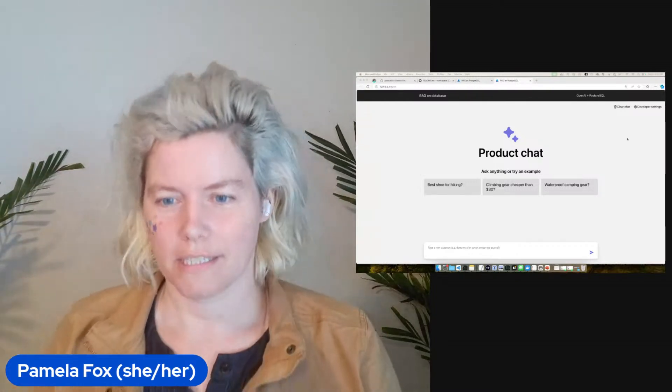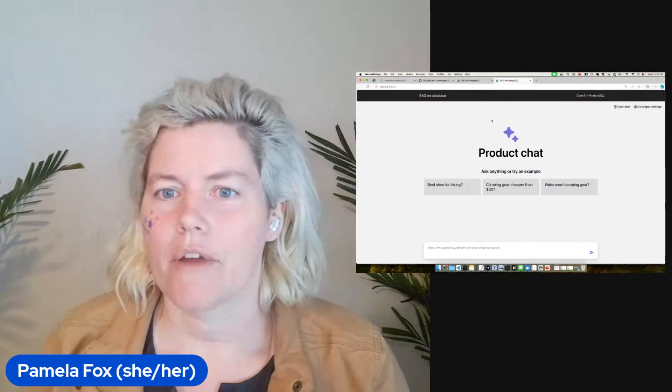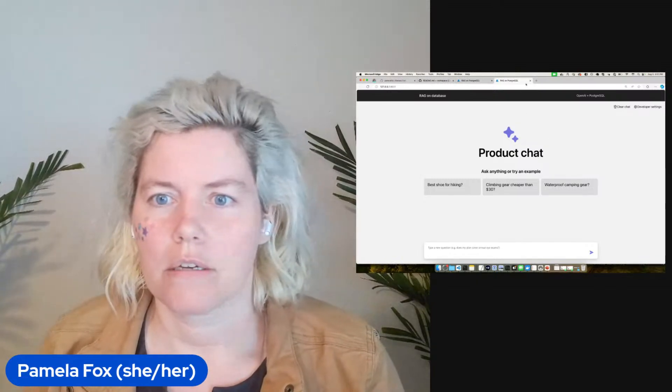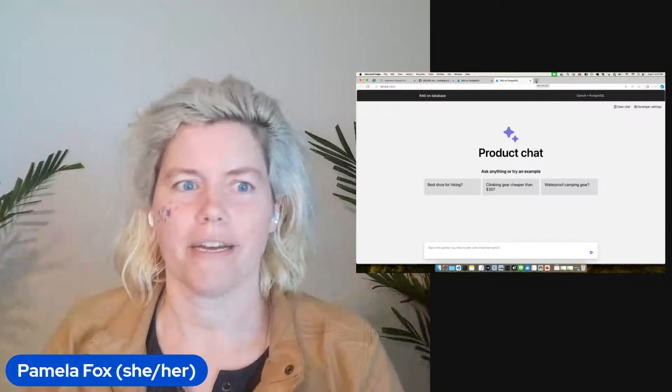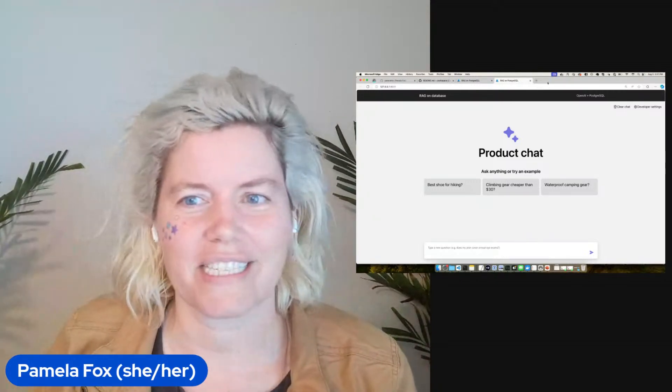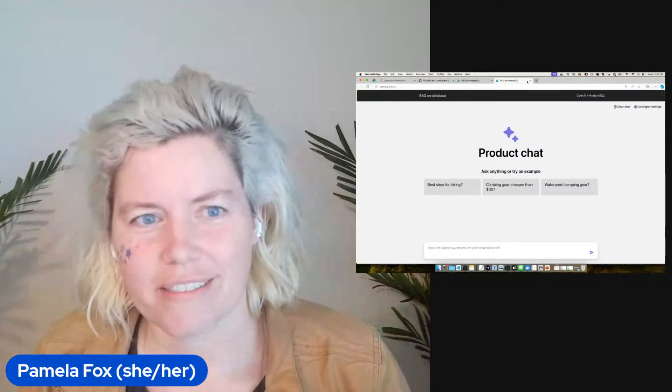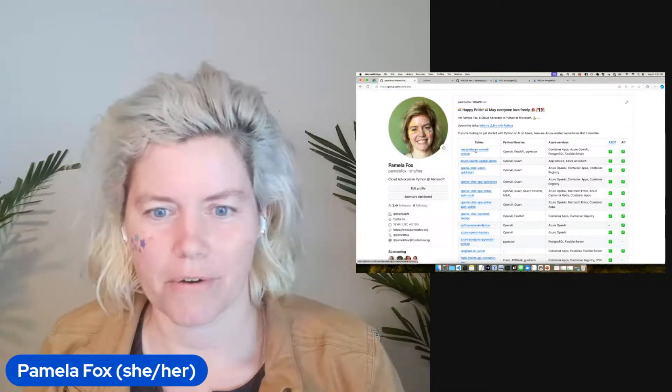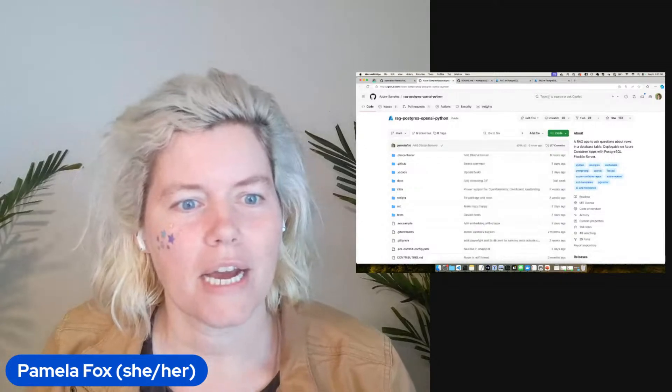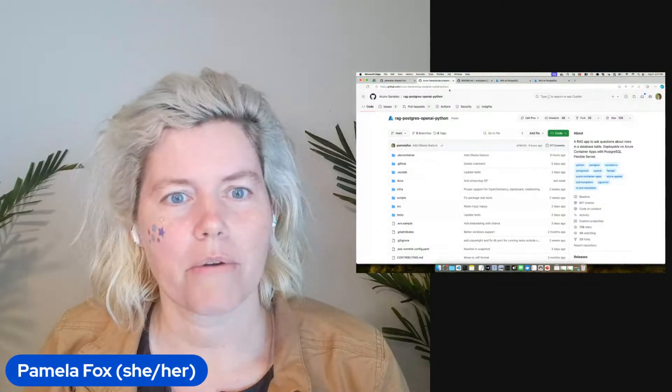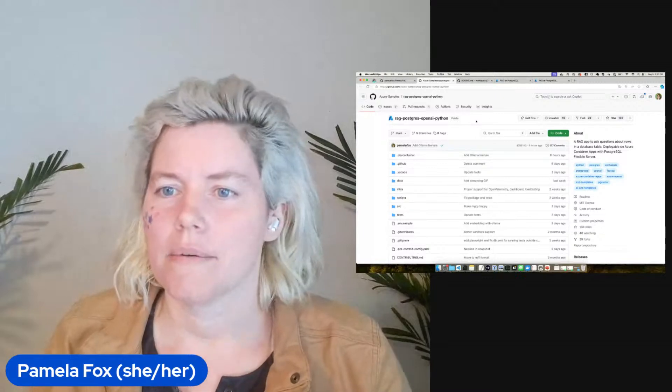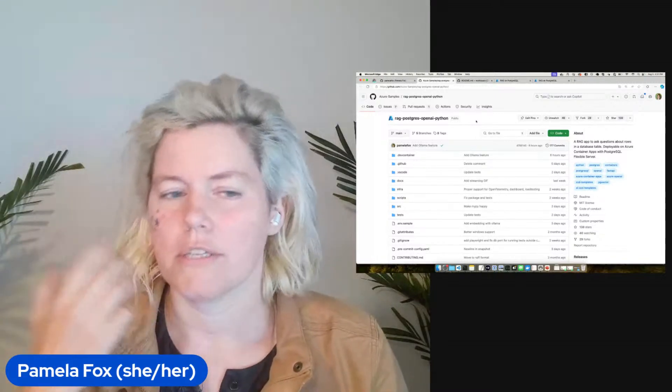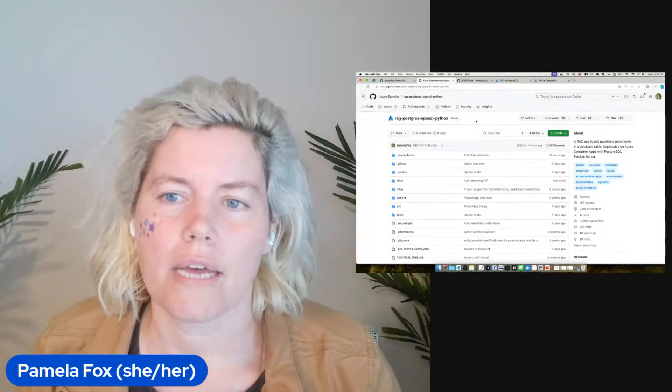Let's just check it out. This is my RAG on PostgreSQL solution, and I say mine but we now have more contributors to it like John Aziz. You can find this repo from my GitHub at Azure samples slash RAG Postgres OpenAI Python. By default it assumes you're going to use Azure OpenAI and deploy to Azure.